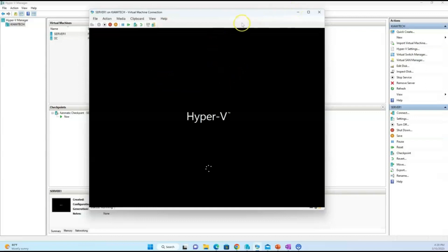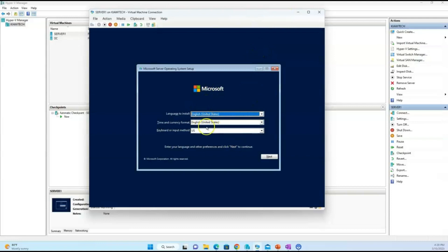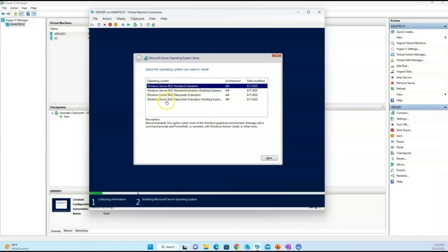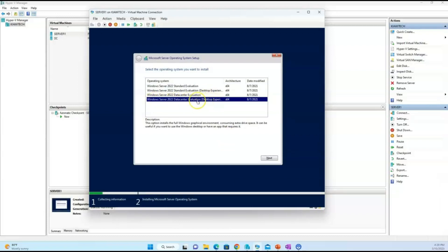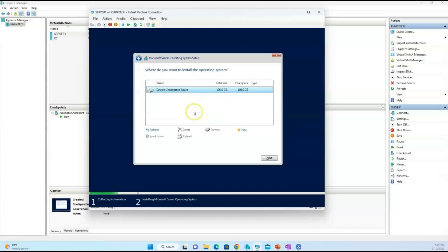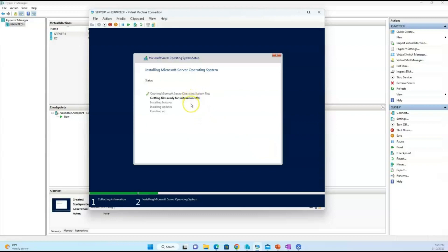Keep pressing any keyboard key until it boots — there you go! Press Enter and go ahead and install the operating system: English, United States, click Next, and click Install. Select the Windows Server 2022 Datacenter Evaluation Edition with Desktop Experience. Accept the terms, click Next. Select 'Install Microsoft Server operating system only' and click Next. Give it five to ten minutes to install.